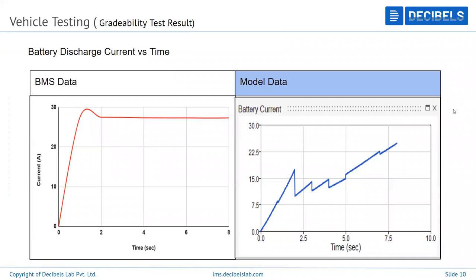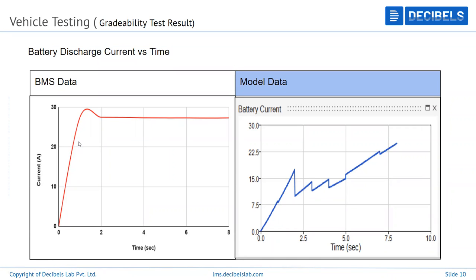The gradability test battery discharge current results show that with around 11% grade, the motor was asking for maximum current — around 30 amps. However, in the model, because the speed was low and the grade wasn't accurately captured for real-time conditions, the modeled current was very low — even up to 5 seconds — but that didn't happen in real time.